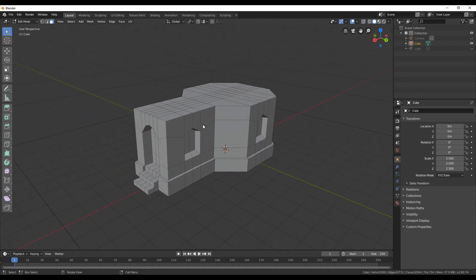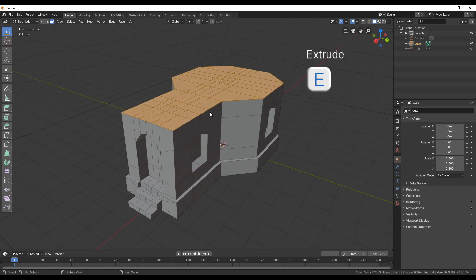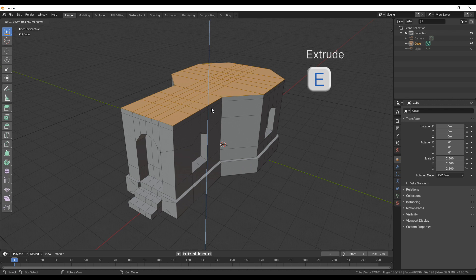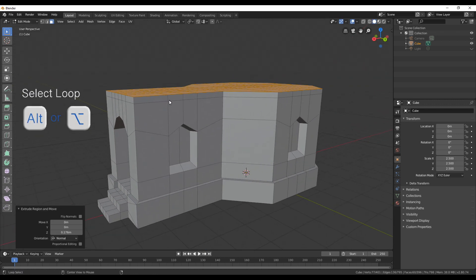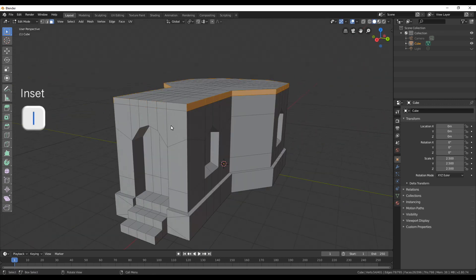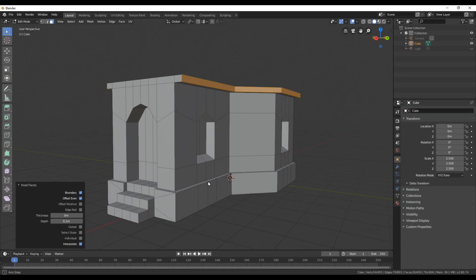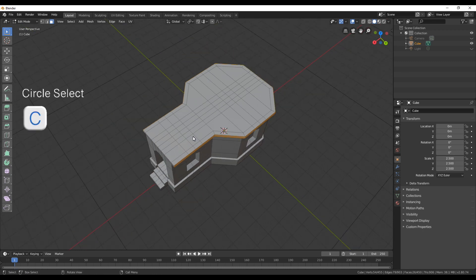First we're going to select with C the whole faces on the roof and then extrude them up just a little bit. Now we can select the small outer loop with Alt, then deselect the front ones and do an inset again. Here I'm just changing the depth a little bit to get that kind of roof that's going out.